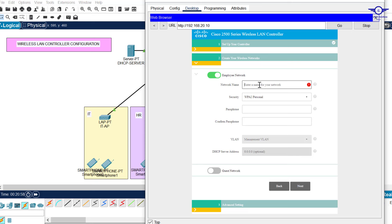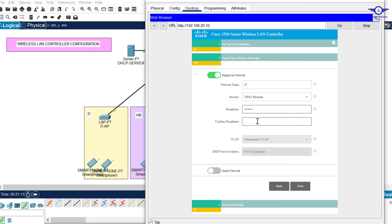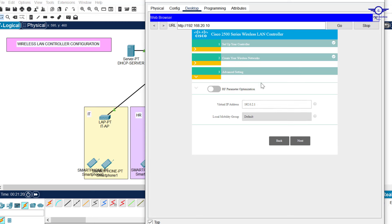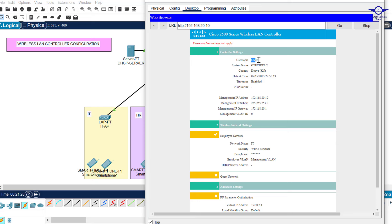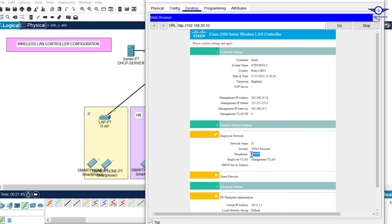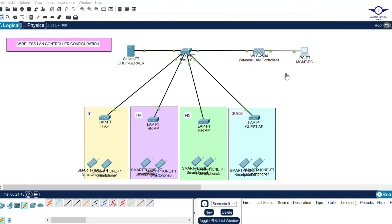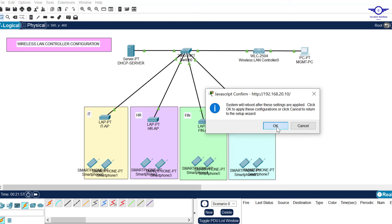When you reach the WLAN configuration page, this is where you start configuring Wi-Fi names (SSIDs). Enter the first Wi-Fi name as 'IT'. Leave the security as is, and set the passphrase to 'gtech123'. Click Next. On the following page you don't need to alter anything, just click Next. You can review the settings: username is 'gtech', system name is 'gtech-wlc', management IP is 20.10, default gateway is 20.1, Wi-Fi name is 'IT', and the password is set.